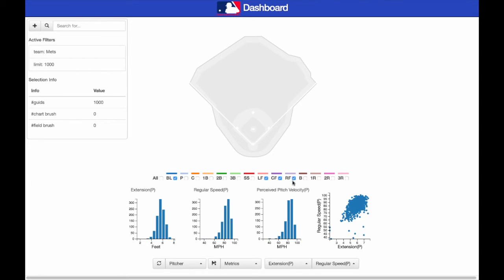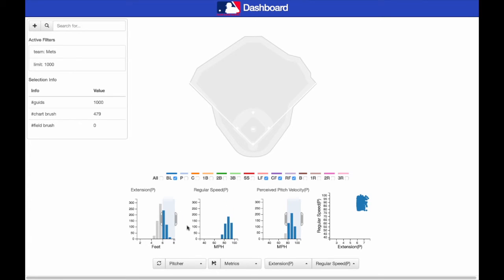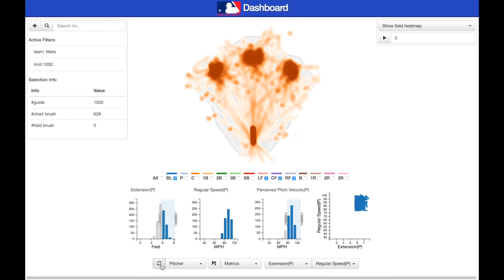Next, we filter the data, selecting only the pitches perceived as faster than 80 miles per hour, with extension greater than 6 feet. Finally, we perform a spatial analysis of the data.